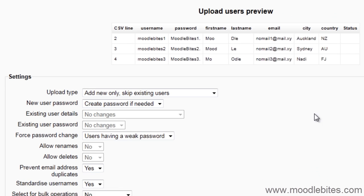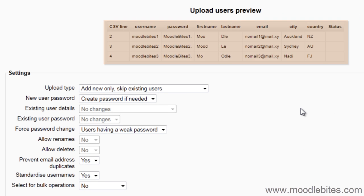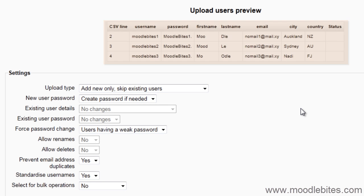You will be shown a preview of the users contained in the file. Check this carefully to make sure the fields have been set correctly.